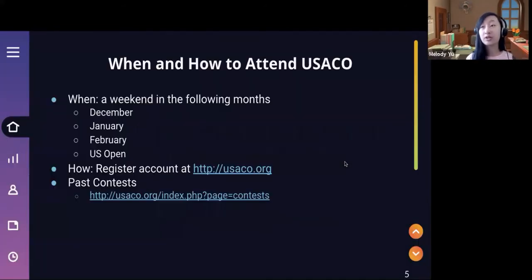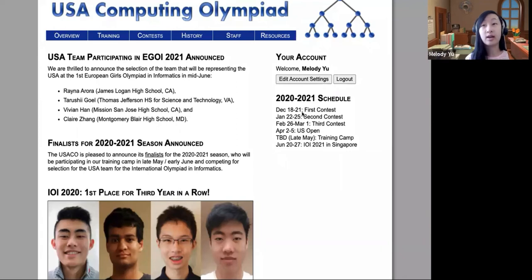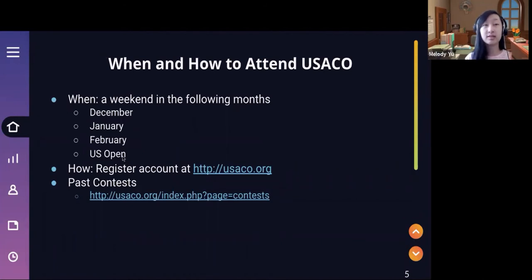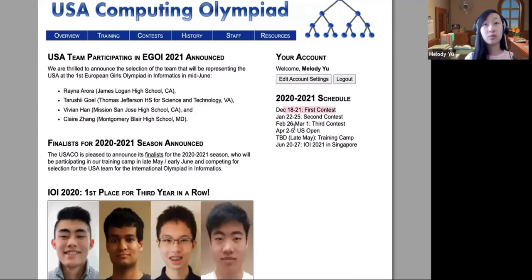So how do you actually attend the contest? On the website you'll see the schedule. What ends up happening is in the following months of December, January, February, and then March/April — also known as the US Open contest, since it's harder — a time slot is going to open for a weekend in these months, and the schedule usually comes out beforehand to give you the dates.